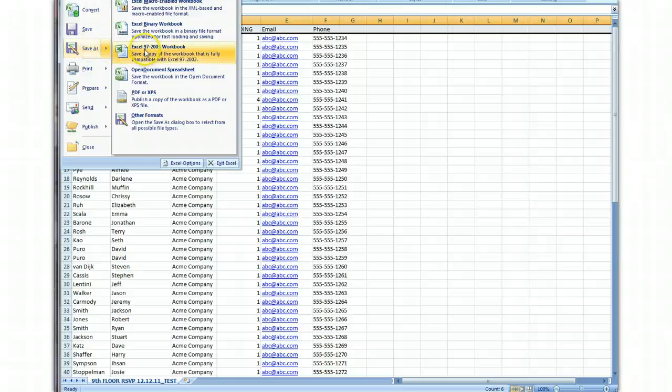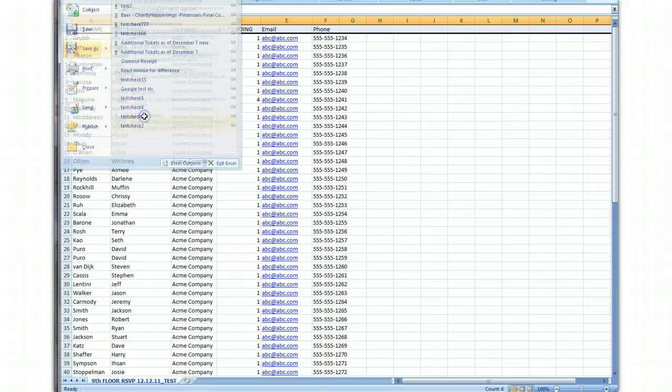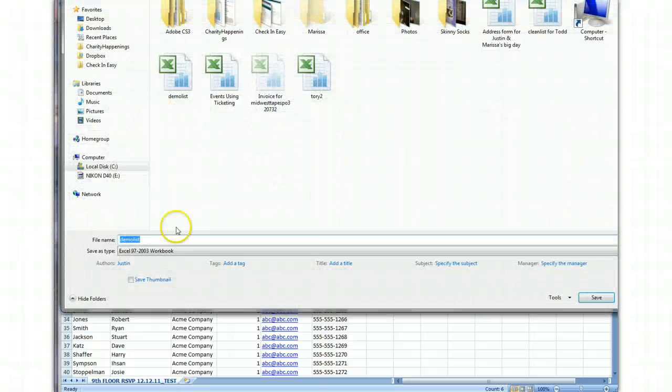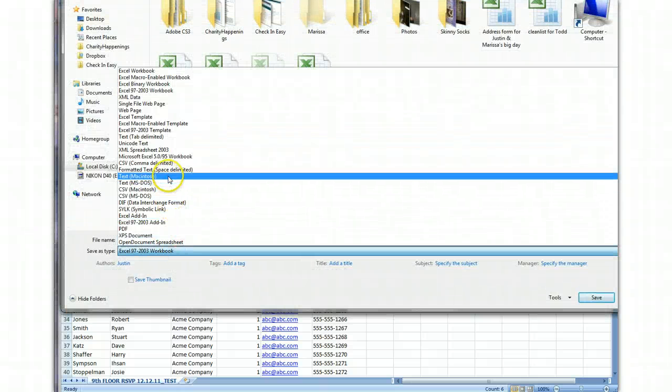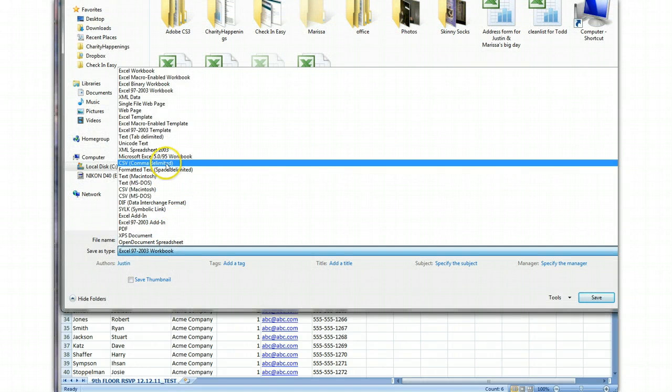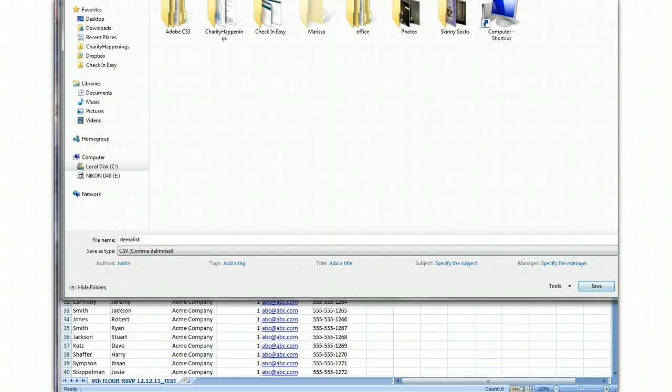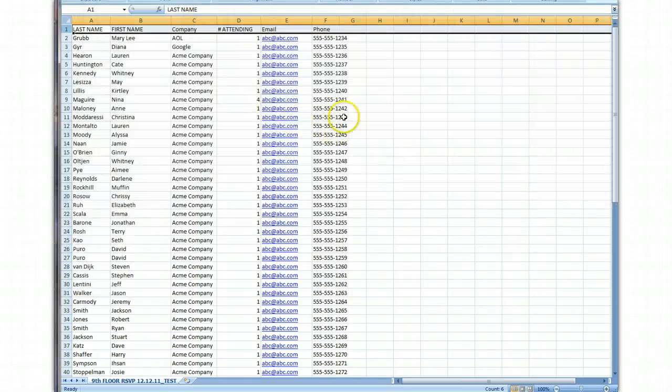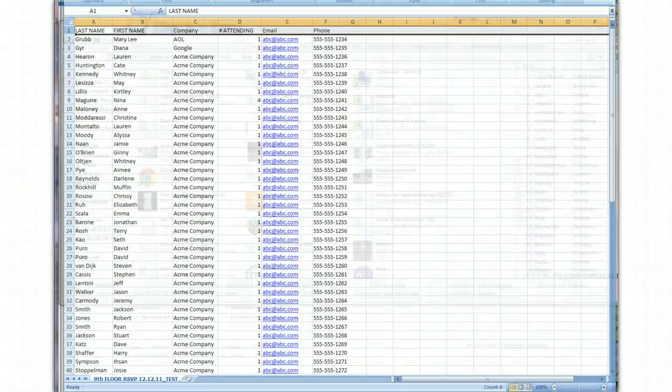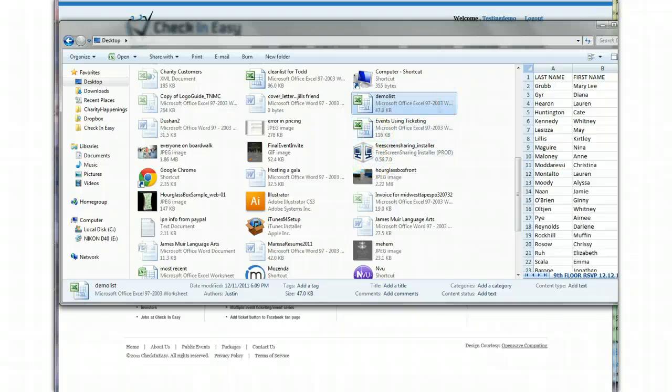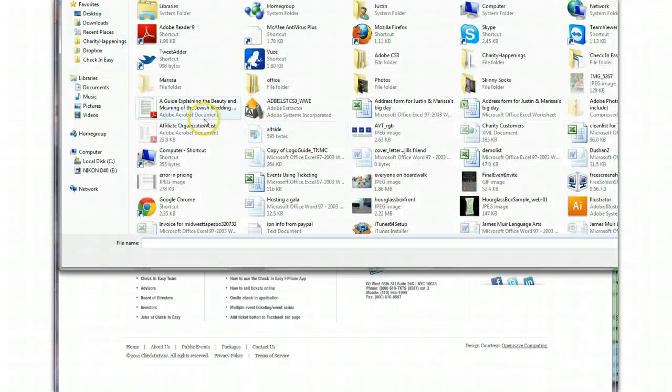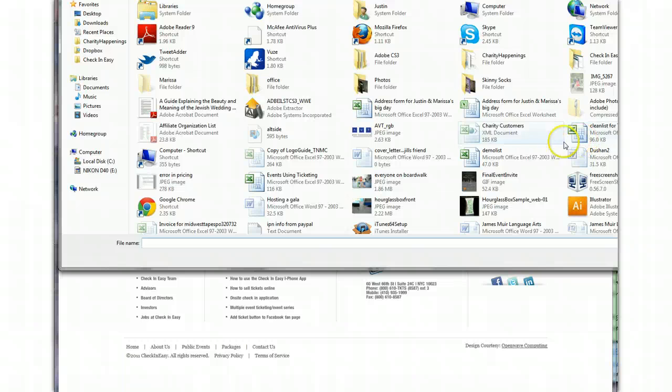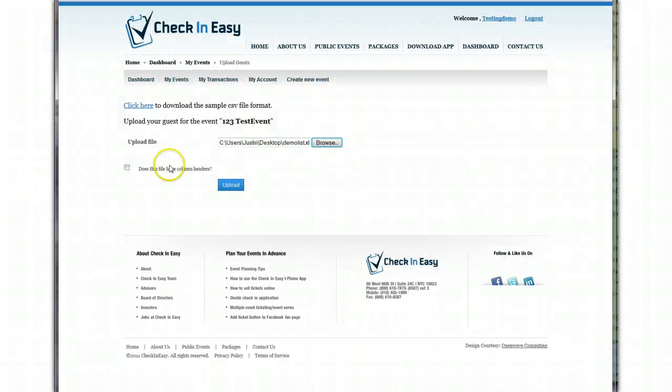So when you want to save this, this is something to note. I like saving as Excel 97 through 2003, or you could do other formats and go down here, and you can save it as a CSV, comma delimited. So I already have that thing saved as an XLS, and I'm going to go back in here, and I'm going to browse. I'm going to find the demo list.